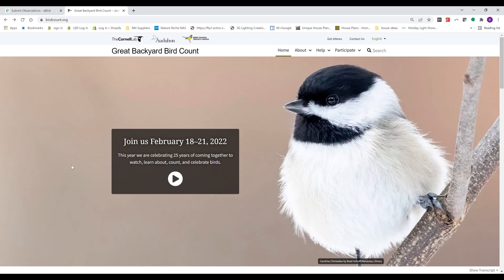Happy Monday everyone, this is Martha with Nature Niche. This week I want to talk to you about a really fun upcoming event, the Great Backyard Bird Count, and help you see how easy it is to enter your data.